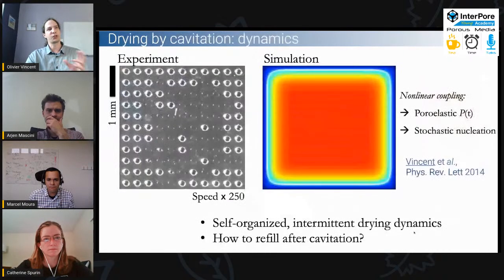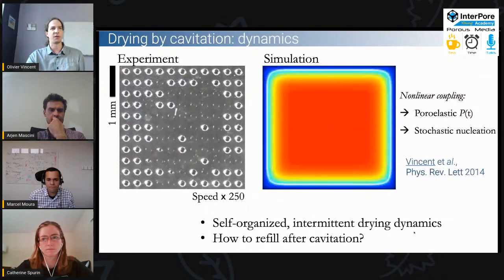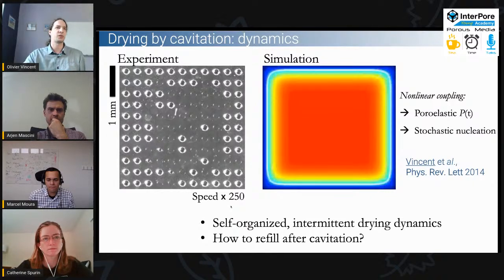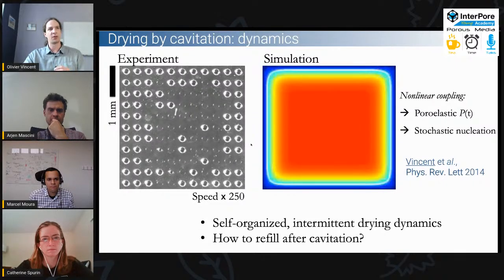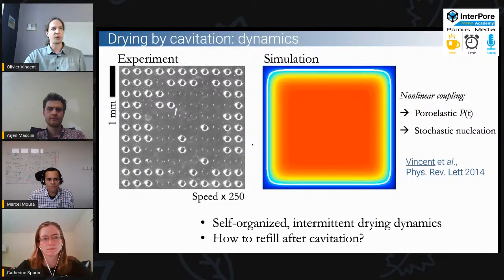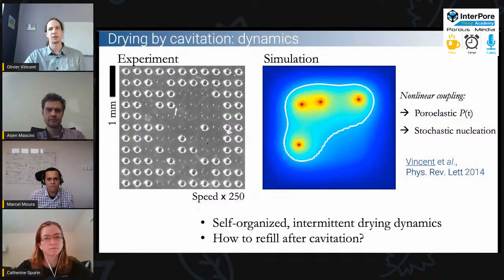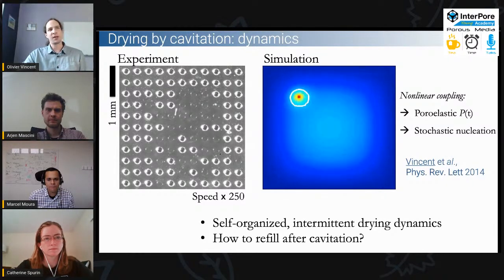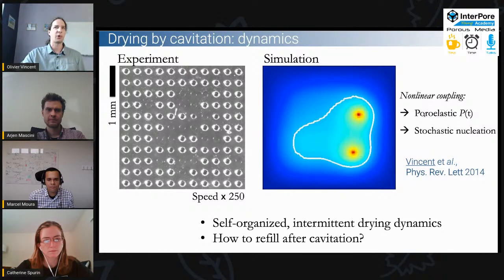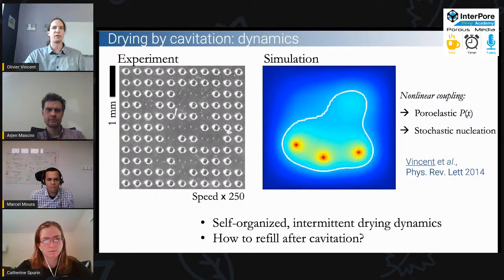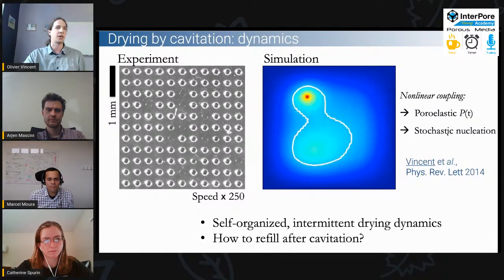What we showed with artificial structures having a combination of microscale features interconnected through nanoporous layers is that they experience cavitation. The cavitation dynamics is very peculiar — it leads to self-organized fronts with bursts of events, then nothing, then bursts again. This is due to nonlinear coupling between the poro-elastic relaxations of pressure in the system and the stochastic nucleation kinetics.